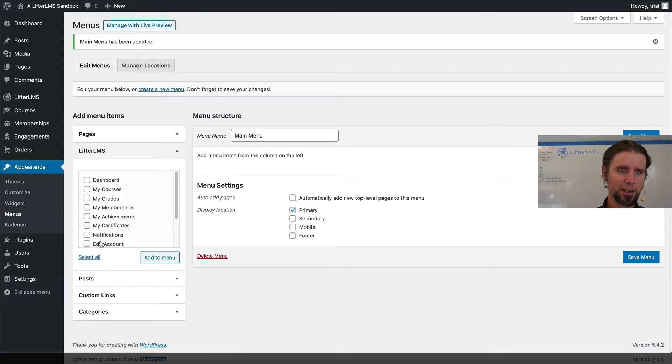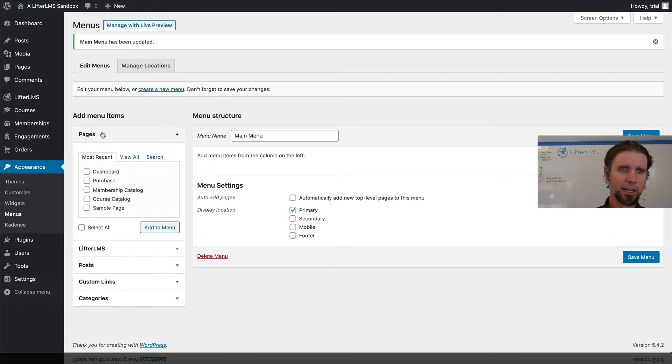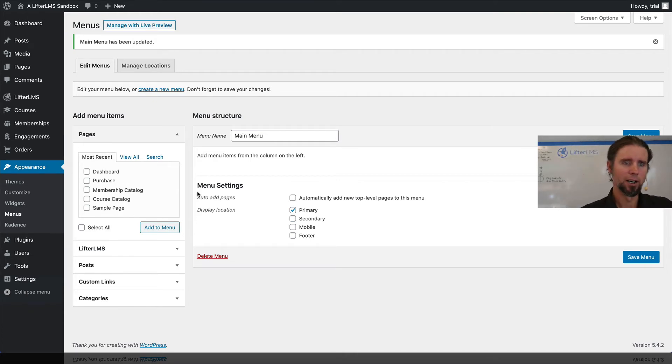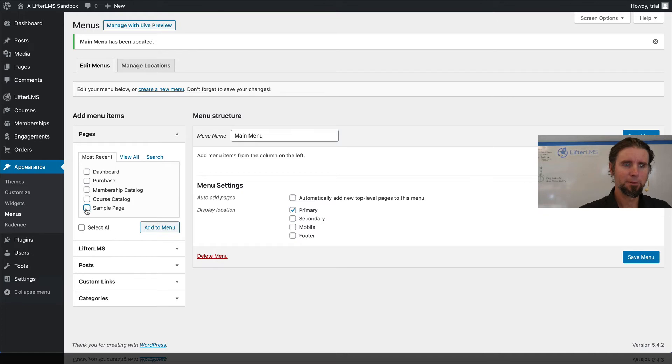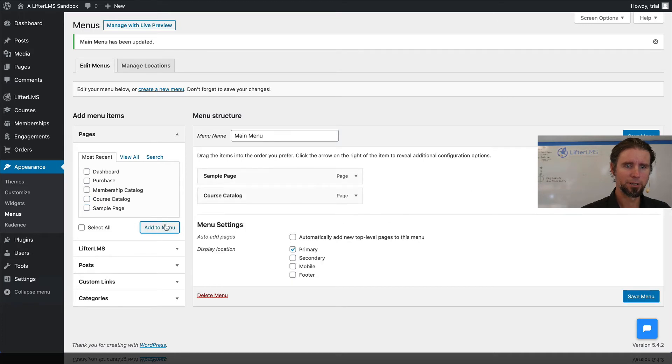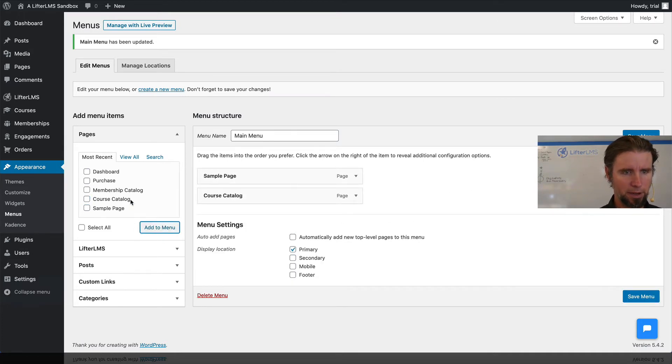You'll notice down here there's some LifterLMS specific links, and these are pages on the website. So I'm going to put the sample page on the menu, the course catalog on the menu, and the membership catalog on the menu.